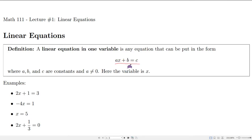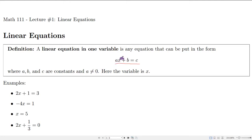So ax plus b is equal to c, where a, b, and c are constants, and a is not equal to 0. In this situation the variable is x, but this can change and we'll see examples of that. The reason that we don't want a to be 0 is, in that case, you would just have a constant equation, and it's not nearly as interesting as a linear equation. Also, it might not necessarily be true.